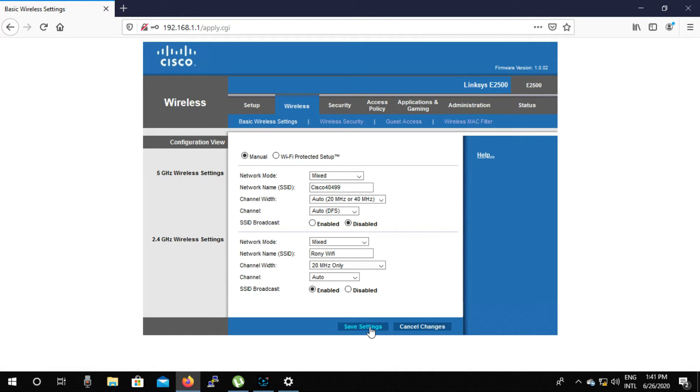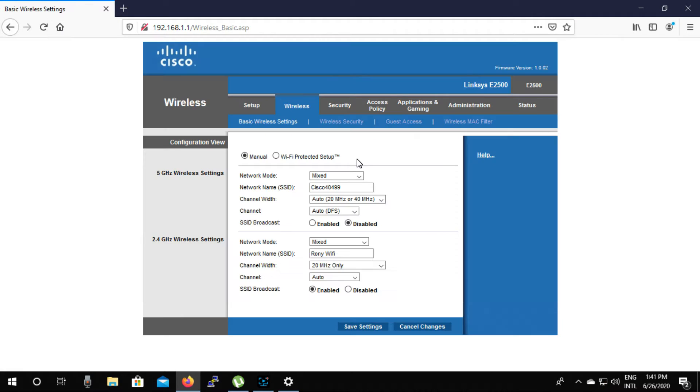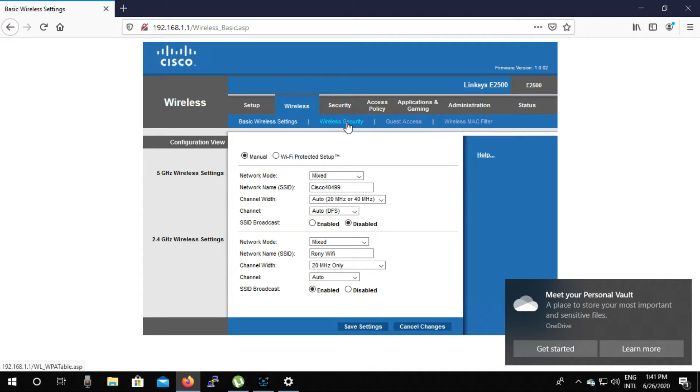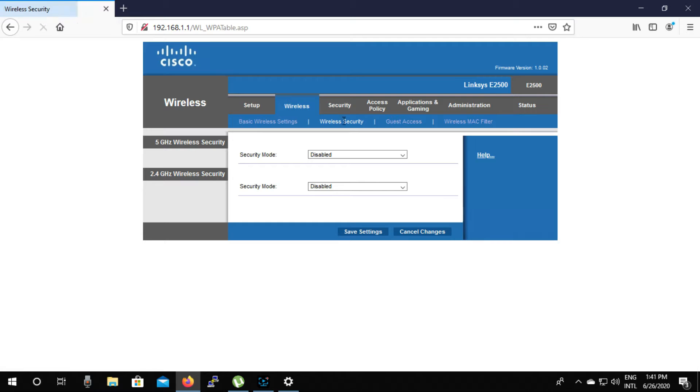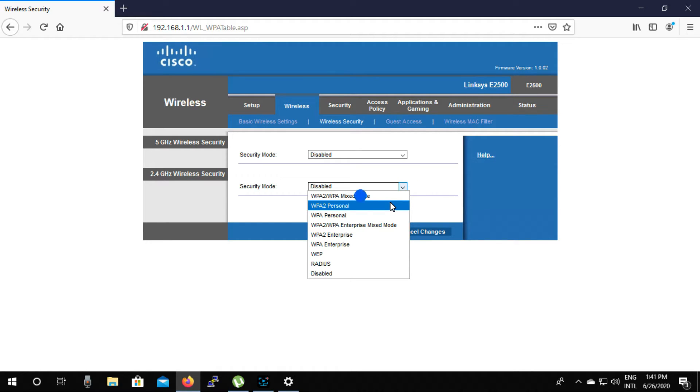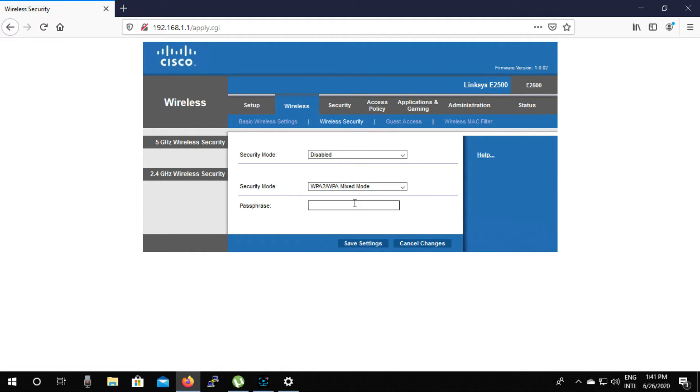Then save settings, then click on continue. Then click on the wireless security option from the wireless submenu. You can see here that 5G wireless security and 2.4G wireless security have two security modes disabled. We will enable 2.4G security mode now.